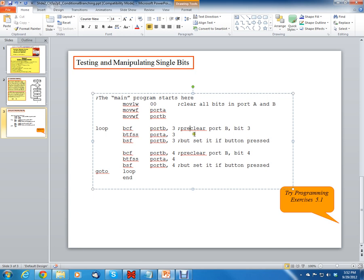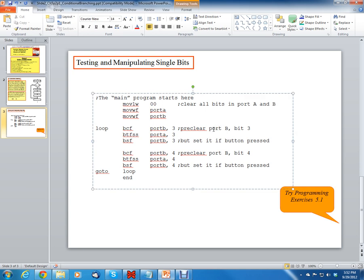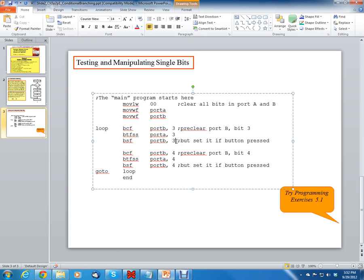Now what we want this program to do is we're going to have some switches. You can use the ping pong hardware to do this to implement this program or to test it out. We want to have the two switches on port A. If you press the button, if you press the toggle button on your hardware, then the toggle switch is going to force port A bit 3 low. So when you push the button, it goes low. Now if it goes low, we want to set or send out a 1 on port B. So we want to make the LED light up.